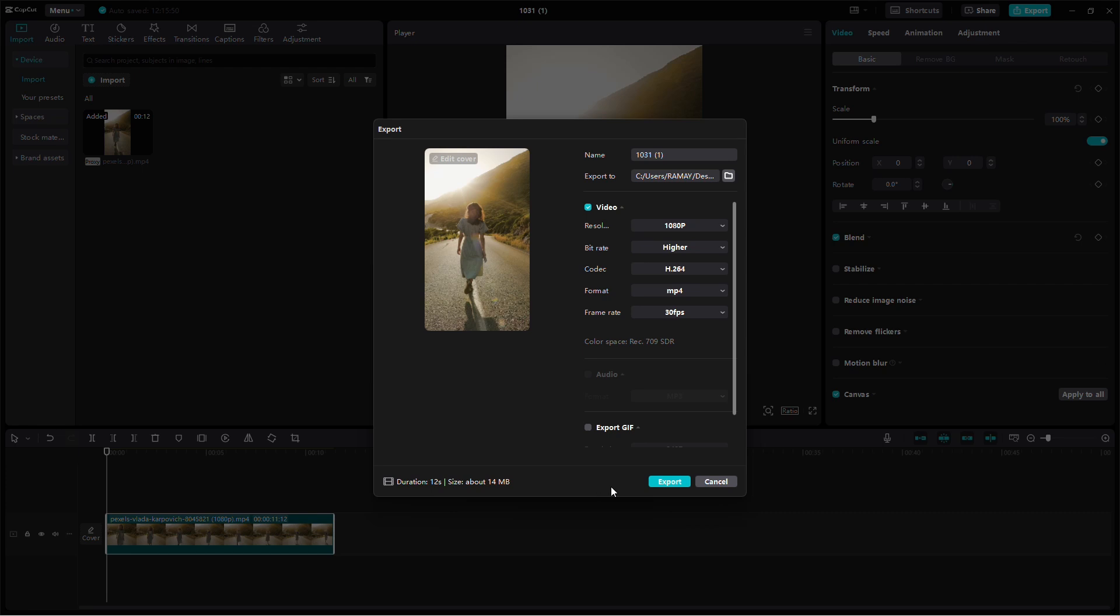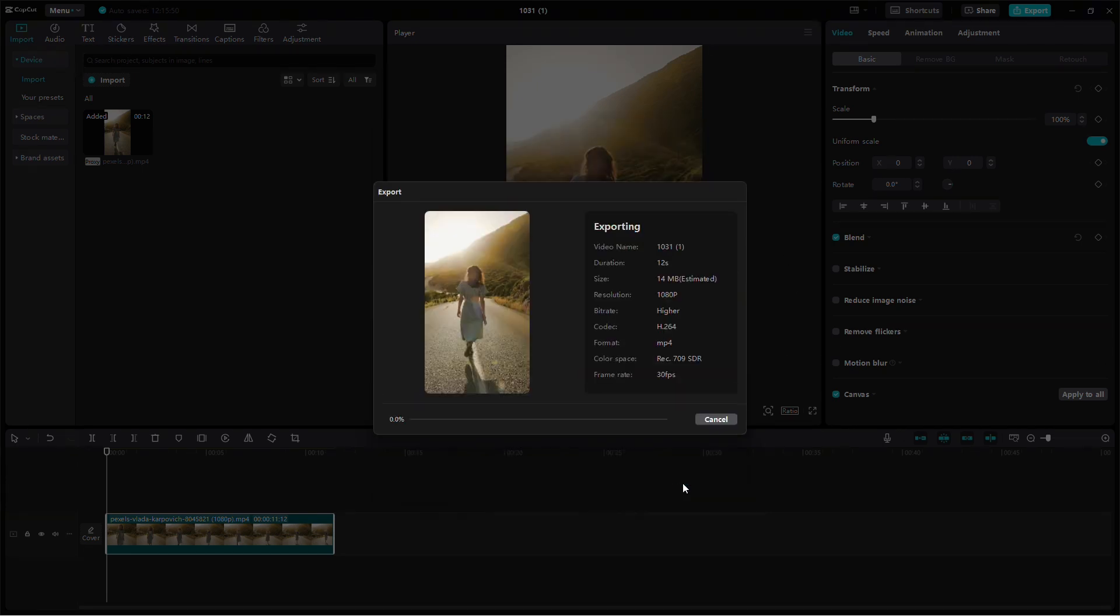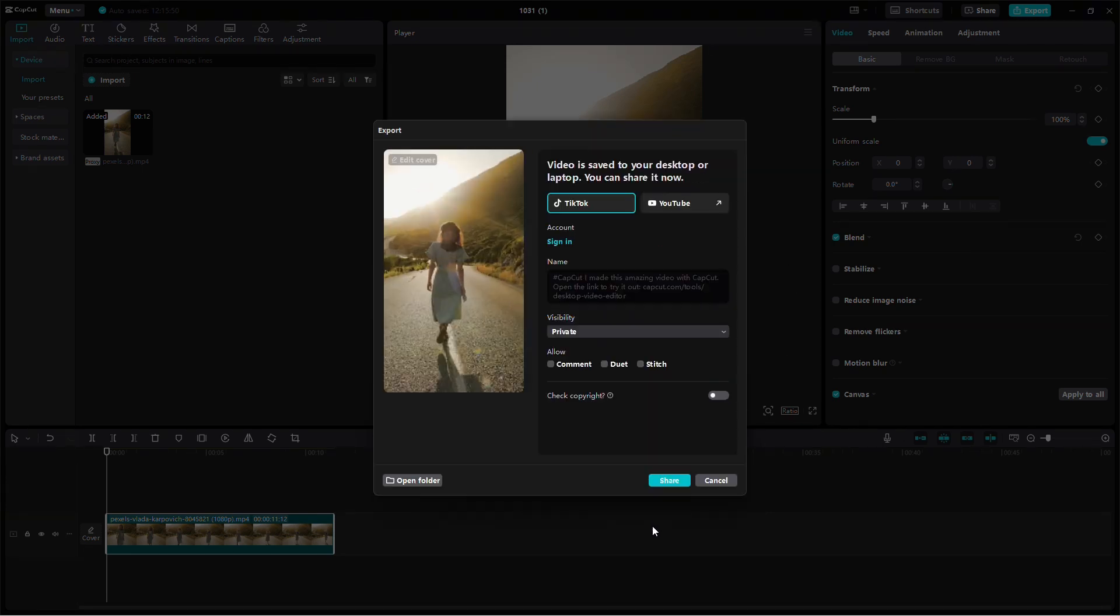After you've adjusted these settings, press the Export button to finalize the process. That's it for exporting your video with the best settings for Instagram Reels in CapCut.